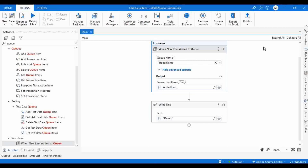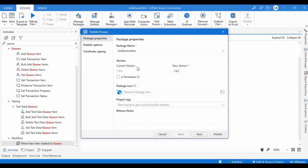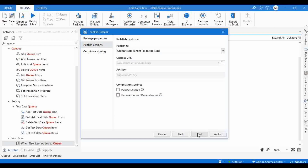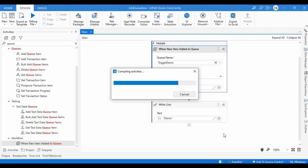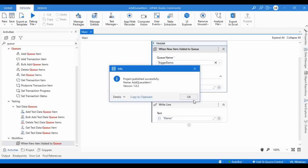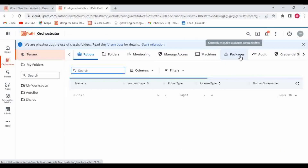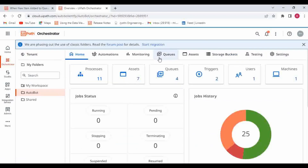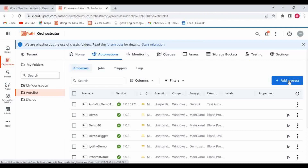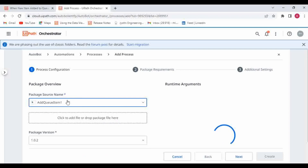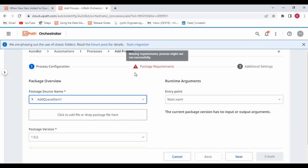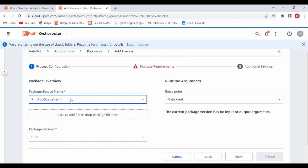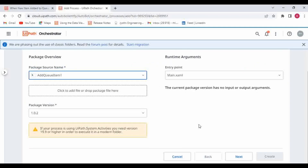This activity is a trigger, so let me push this project to Orchestrator. I'll rename it to 'Add Queue Item One' and publish. Going to Orchestrator Tenant Packages, we can see the new package is published. I'll go to my Autobot folder under Automation and create a new process using the 'Add Queue Item One' package. Here we can see a mandatory field that appears at the stage — 'Package Requirement' — which was not required when we uploaded the normal process.